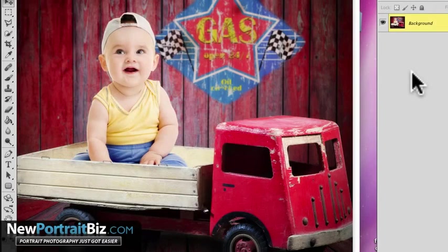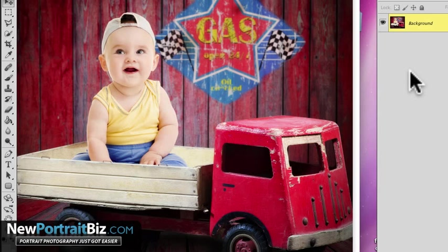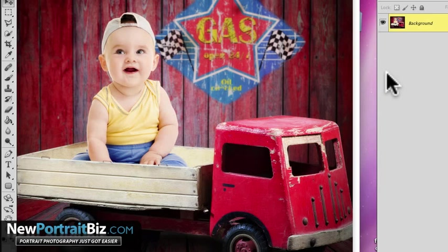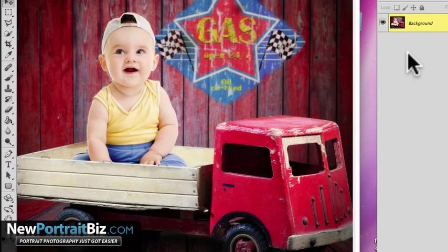Hey everyone, it's Scott with NewPortraitBiz.com. What I want to do today is show you another little trick that you can use for your clients, for yourself, for your grandkids, it doesn't really matter. It's just something that you can do differently that's going to make your images look a little bit different than everyone else's.